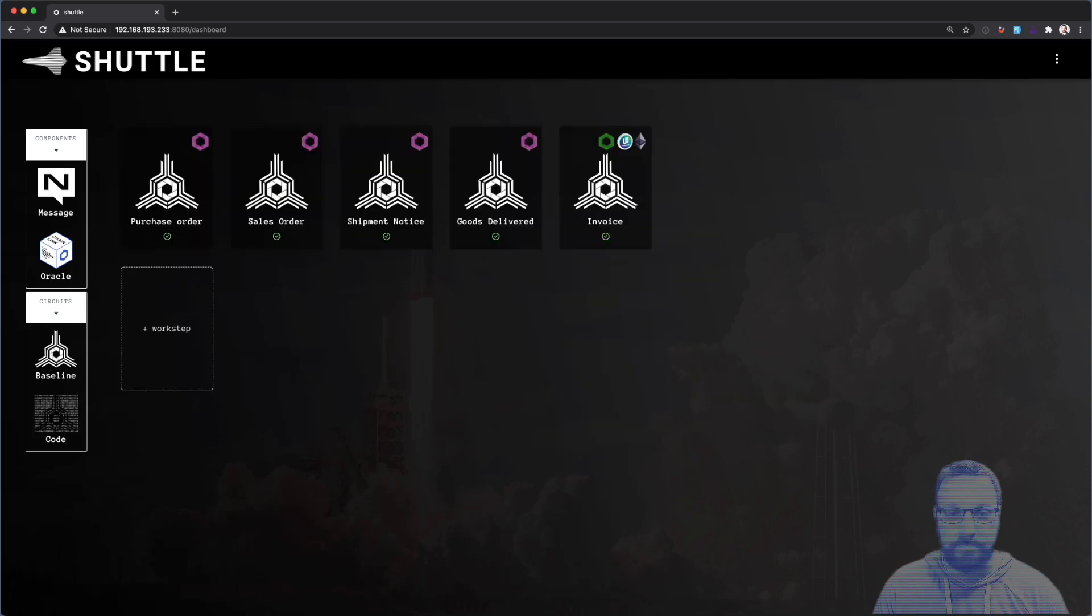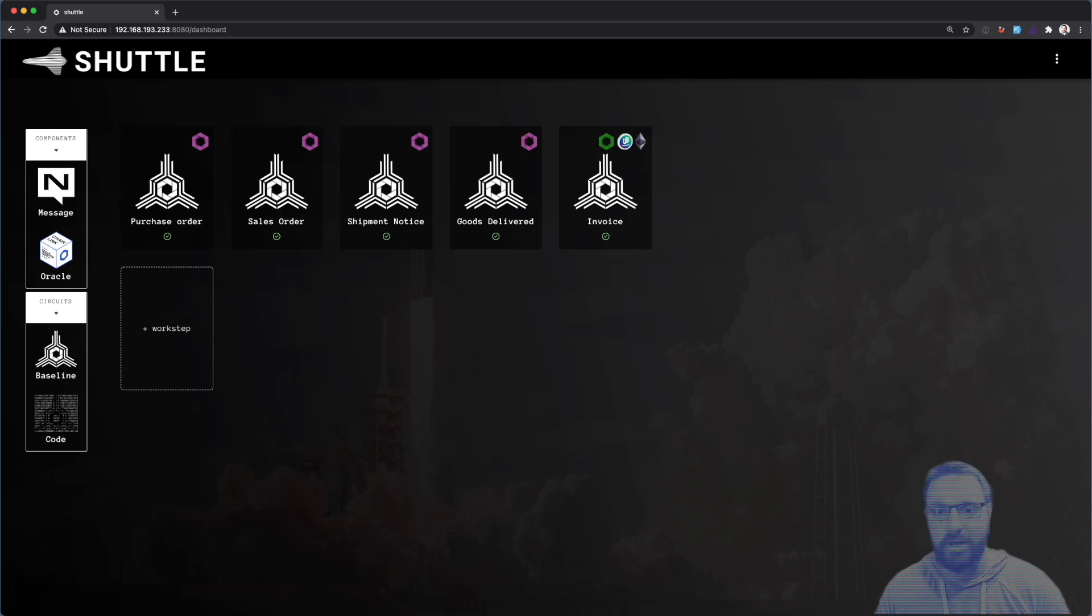And we'll finish it. And that's it. In less than two minutes, we've created an entire end-to-end procure to pay business process.